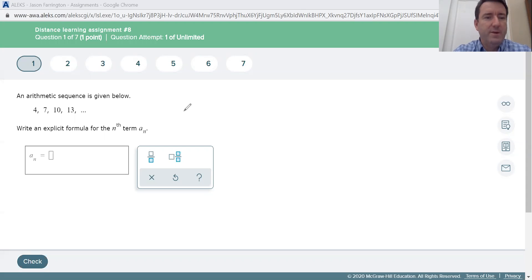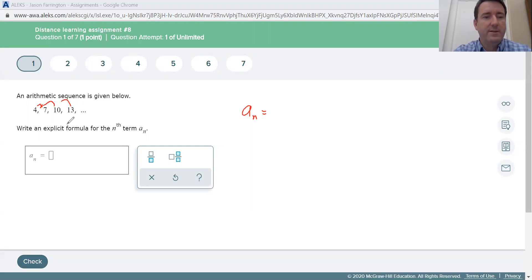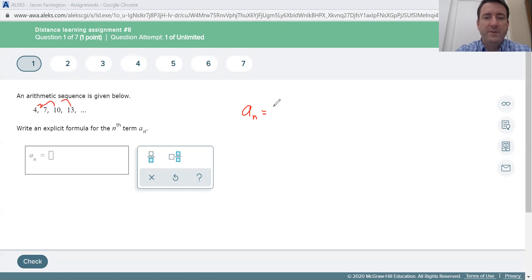Number one says an arithmetic sequence is given below: 4, 7, 10, 13, etc. Write an explicit formula for the nth term a sub n. For an explicit formula, you're going to start with a sub n is equal to, and then figure out what the common difference is — what are we adding or subtracting each time? From four to seven we add three, seven to ten we're adding three. So our common difference is positive three, since it's going up.